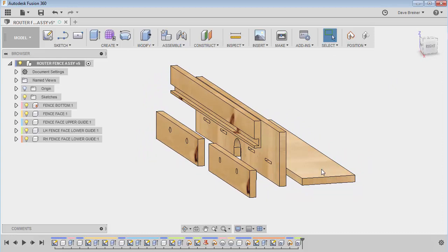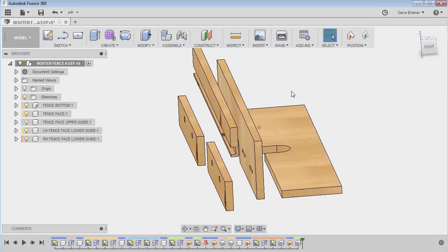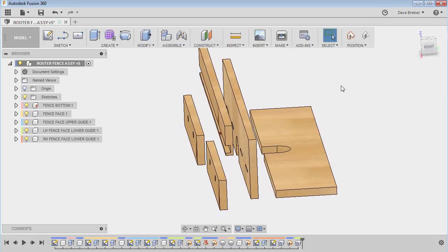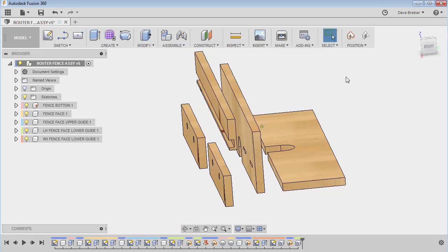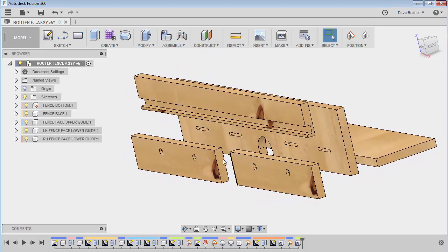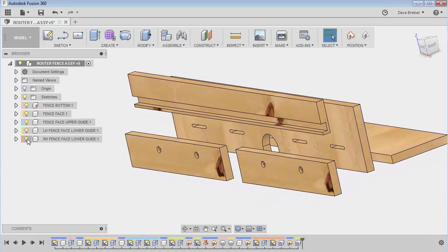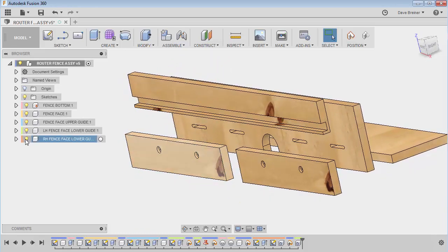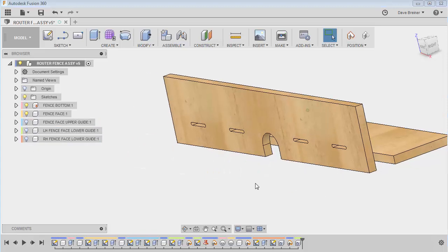Now, you can see that this board over here, which is I named my fence bottom, I have that one grounded. And I'm going to start constraining other parts to it. Now, what I would like to do is, let me turn a few things off here just for clarity.